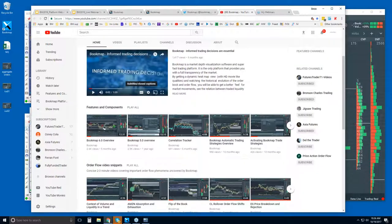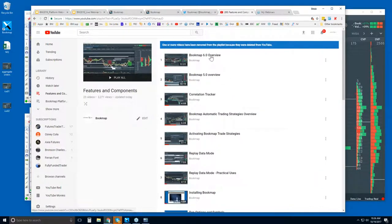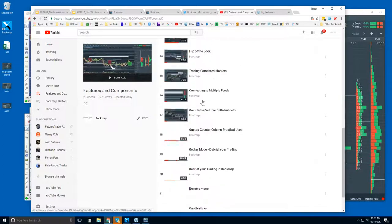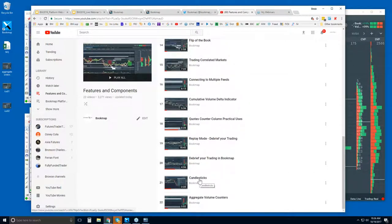We also have a YouTube page with an intro video — you can subscribe to our YouTube channel. There are features and components to go over, and we're sending out an email today to cover some new ones. Clicking on the playlist here, you get the Bookmap 6.0 overview, 5.0 overview, correlation tracker, and more. We have new features on the candlesticks and the aggregate volume counters.